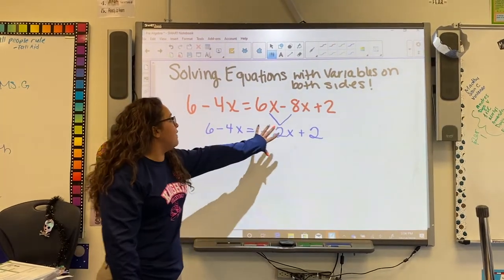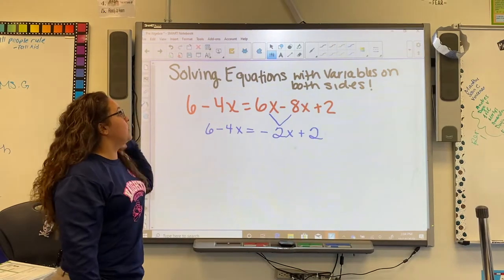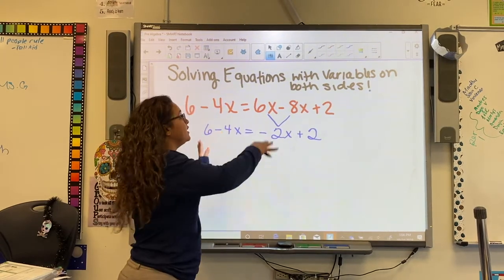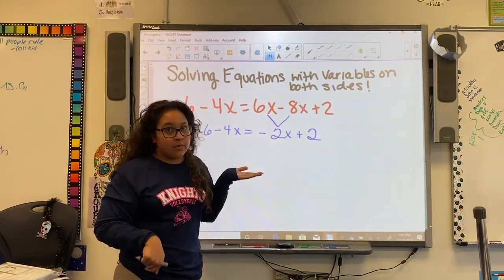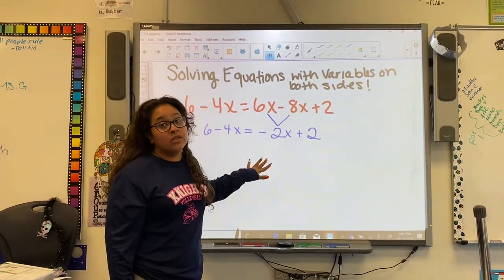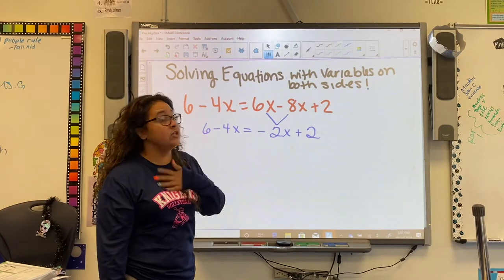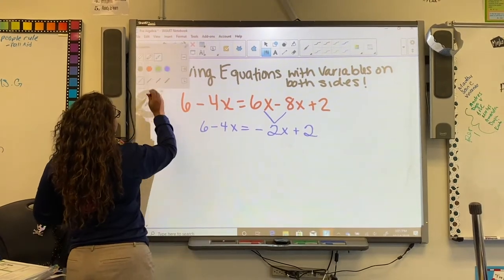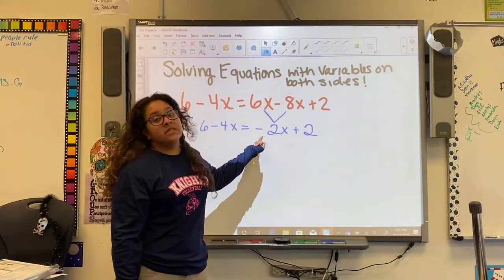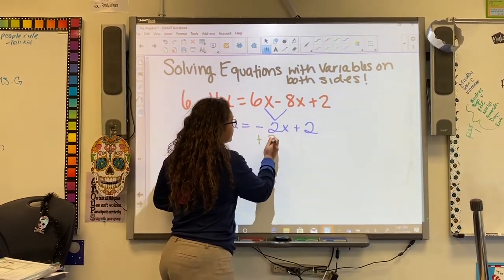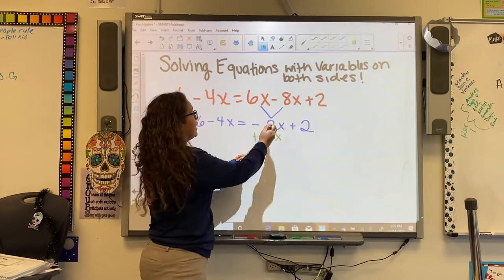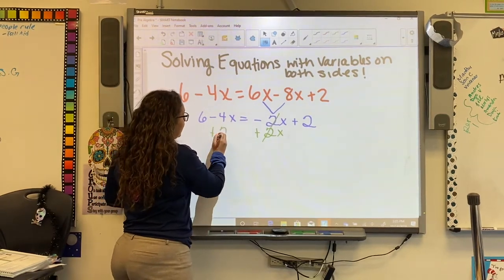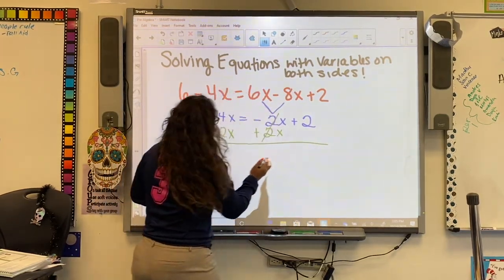We need to have everything with variables on one side of the equal sign and our constants — our whole numbers without variables — on the other side. To move things around we use inverse operations. What I want to move over first is the negative 2x to the side with the 4x. The opposite of negative 2x is positive 2x, and we add it to both sides so it cancels out.